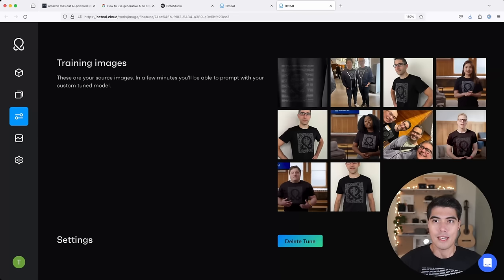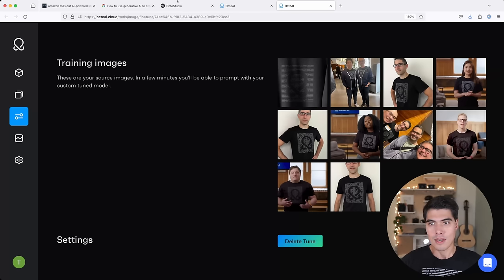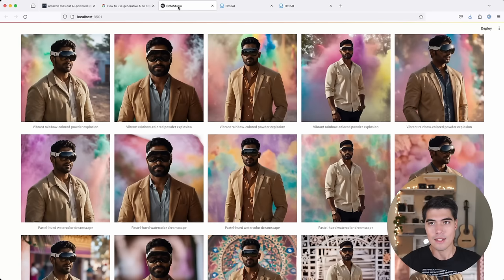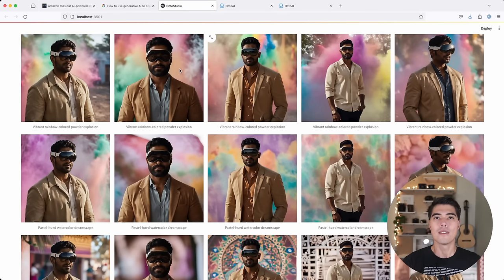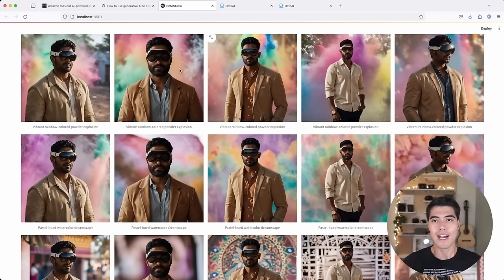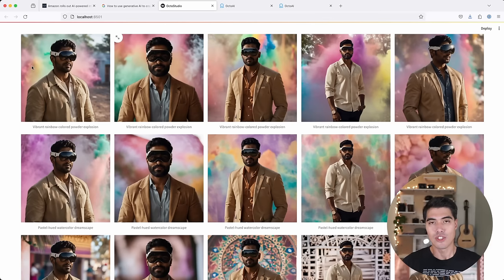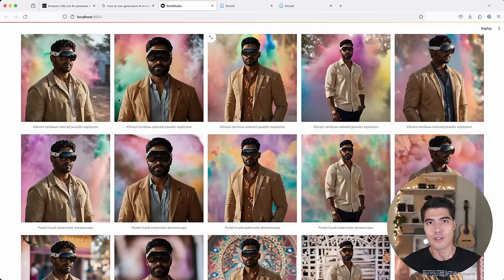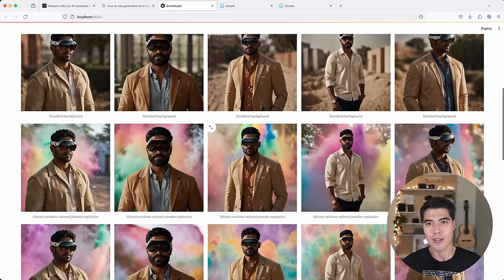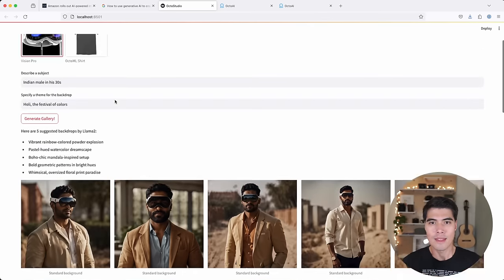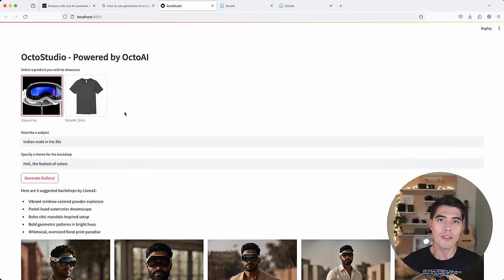And once you finish this fine-tuning process, you can now access an updated Stable Diffusion API that will generate pictures that feature your very product. And so I built this OctoStudio app.